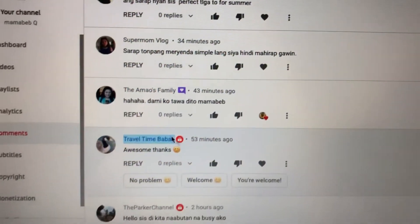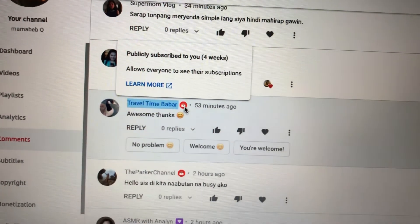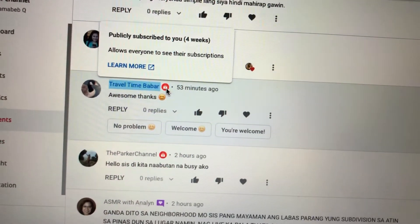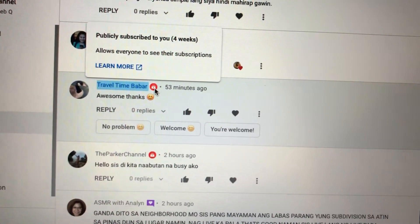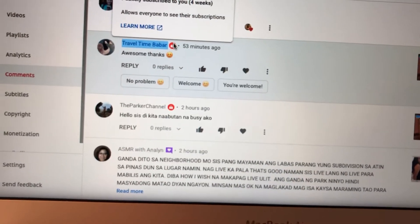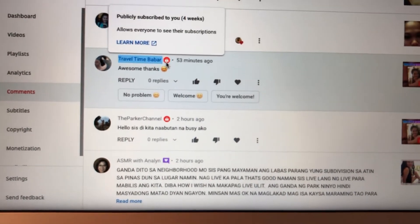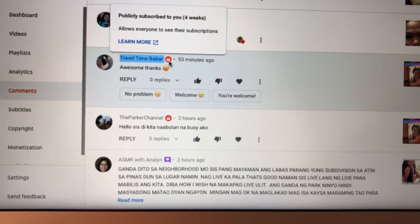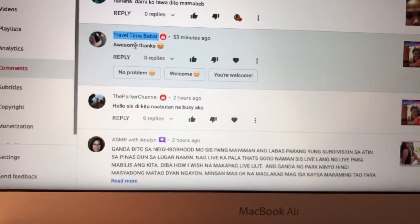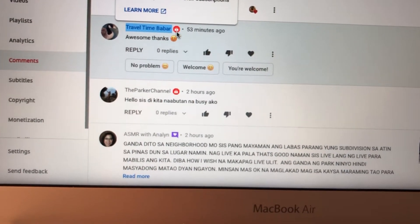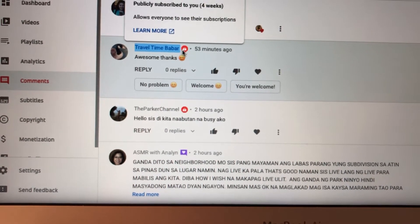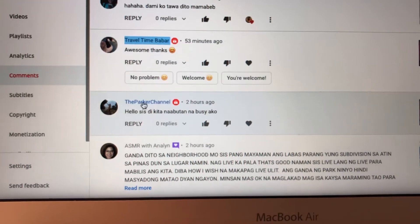I pretty much give a heart to all comments. The next symbol — this is what I'm talking about — says 'publicly subscribed to you four weeks ago.' This is very helpful to everyone if you put your channel subscription list on public, because you can see right away. If you want to know if a channel you're thinking of is subscribed to you, just look at this sign. That red circle with a white center means the channel commenting on your video is publicly subscribed to you.